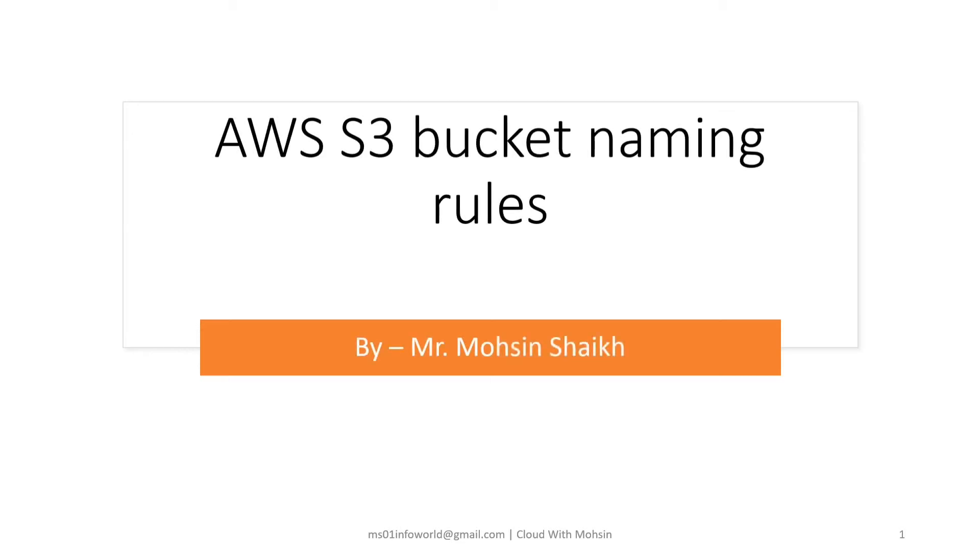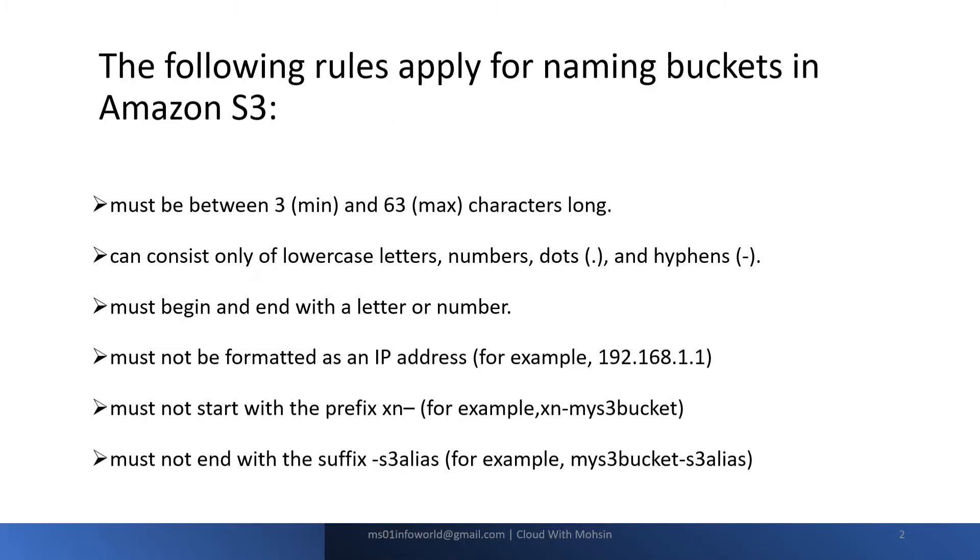Hello friends, welcome back to my channel. In this quick lecture we are going to see what are different S3 bucket naming rules. Without wasting your time, let's get started. Friends, these are some of the rules that we need to consider while naming our S3 bucket in Amazon S3.